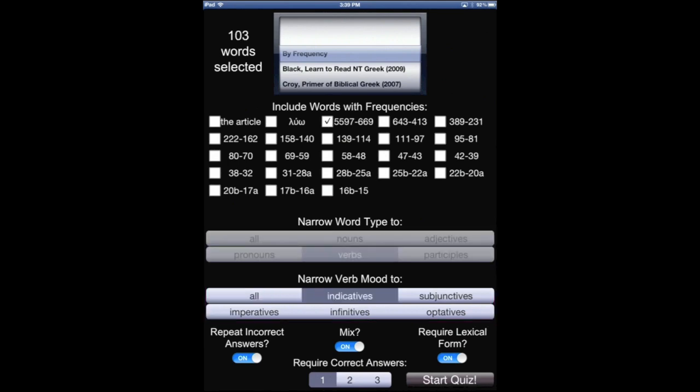Now in the bottom, this is to further refine our quiz. So do you want to repeat incorrect answers if you get them wrong? Do you want it to mix so that it's not alphabetical, it's random? How many times do you want to require the correct answer? And do you want to require the lexical form? So we're going to keep it as is now, and we'll change one next time to see how it changes.